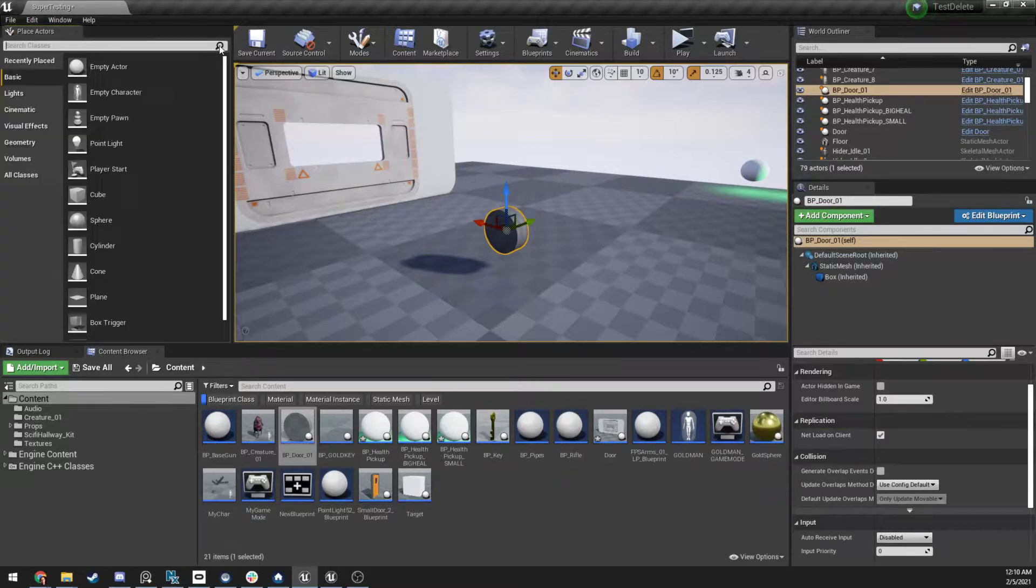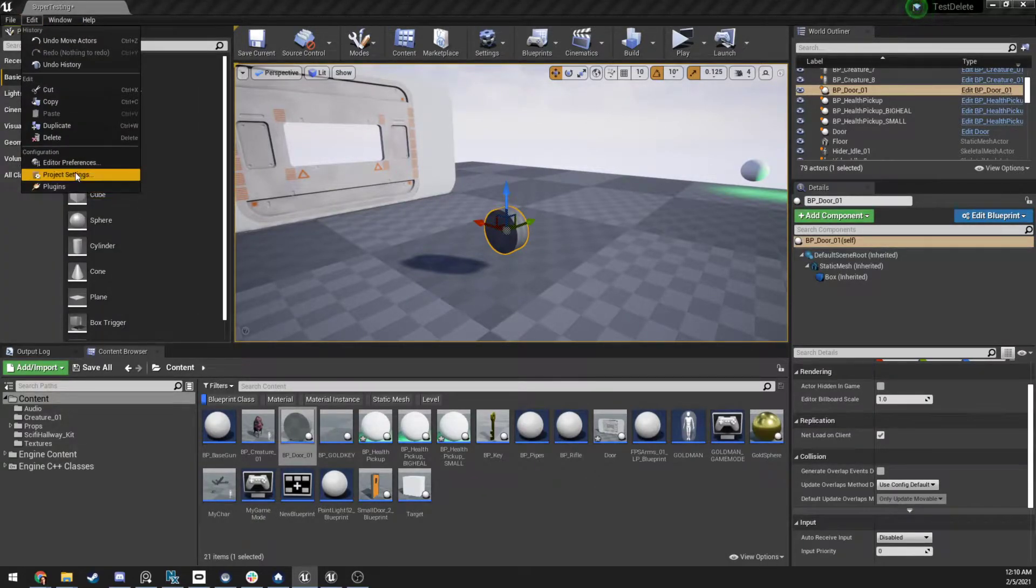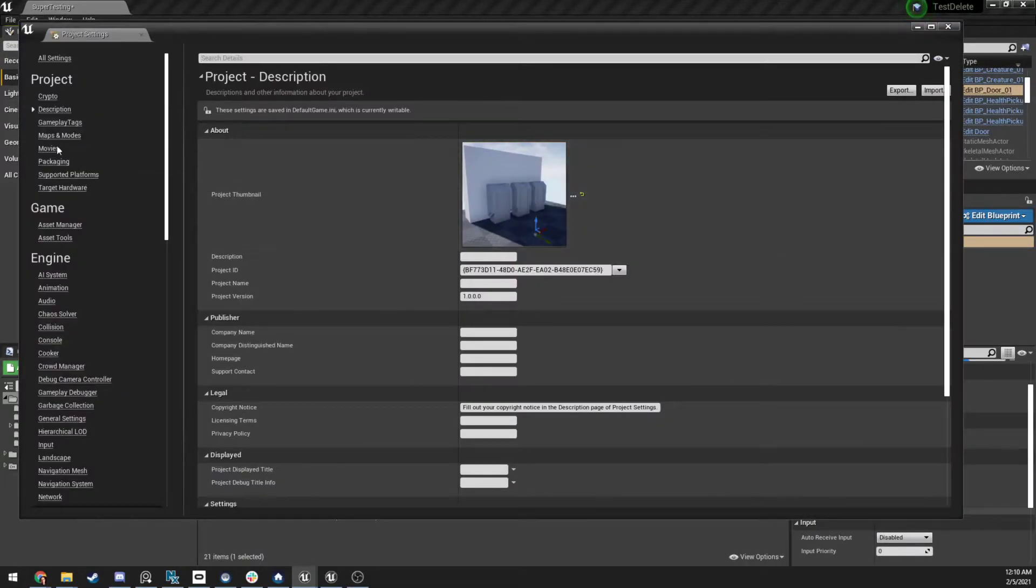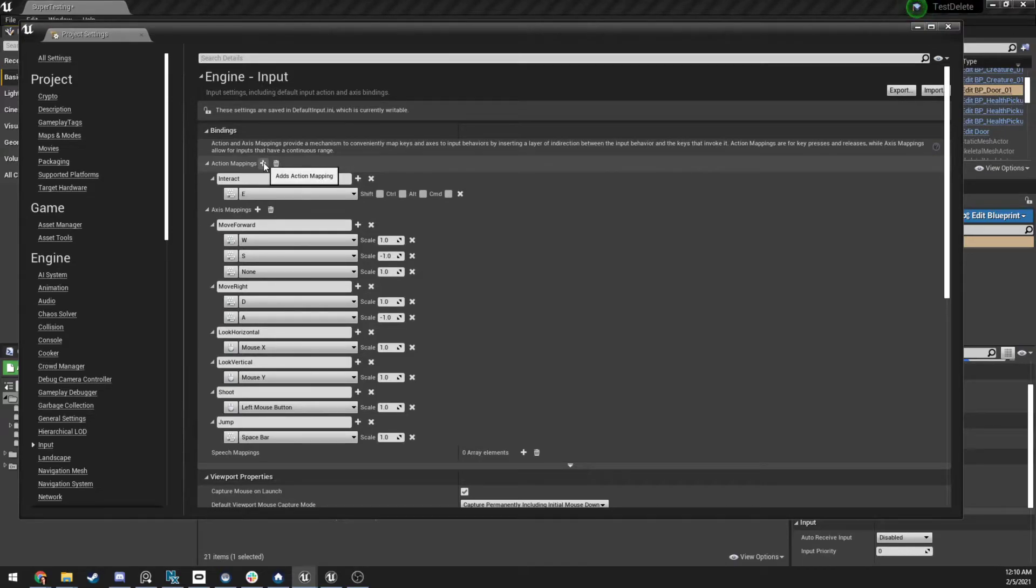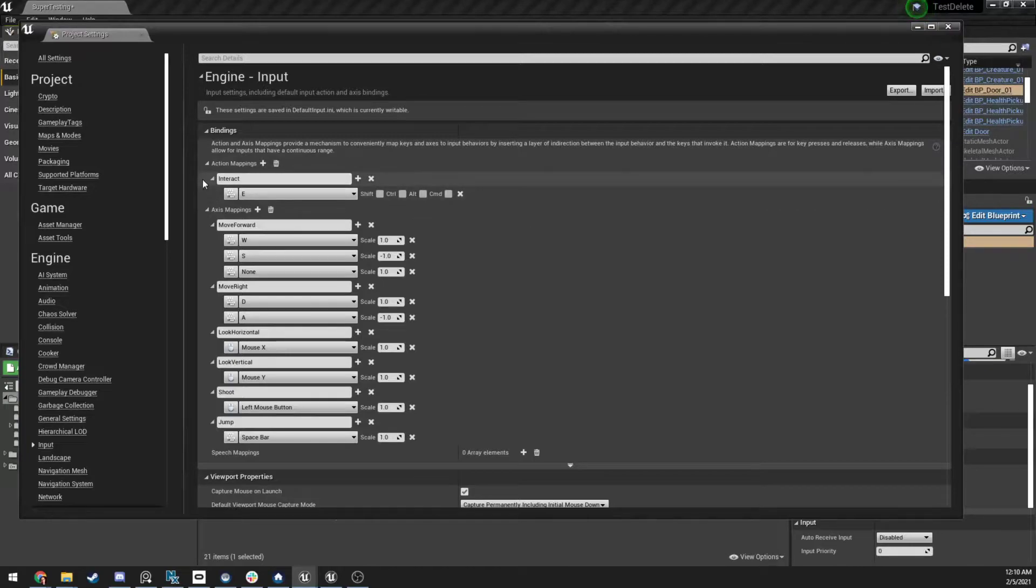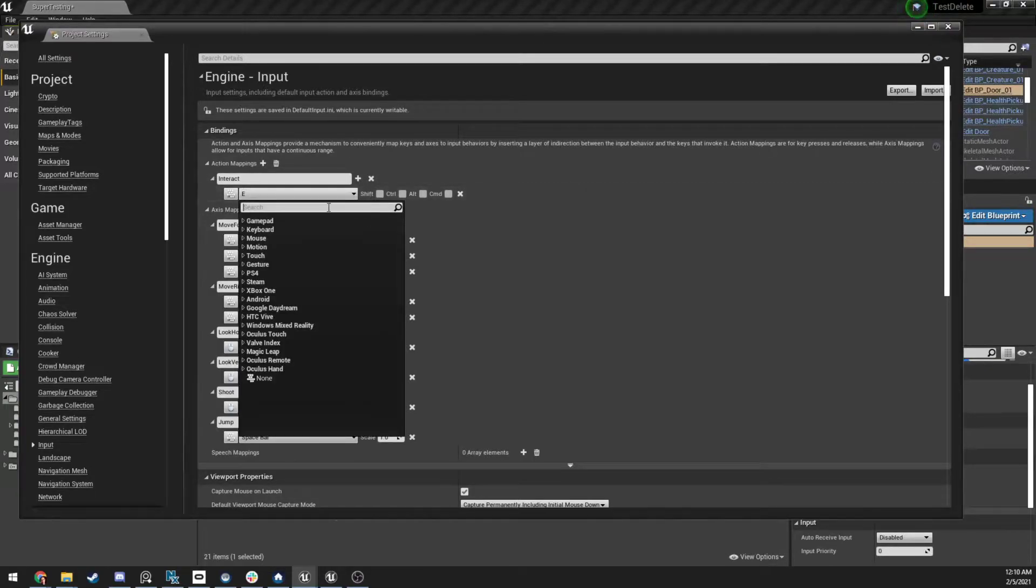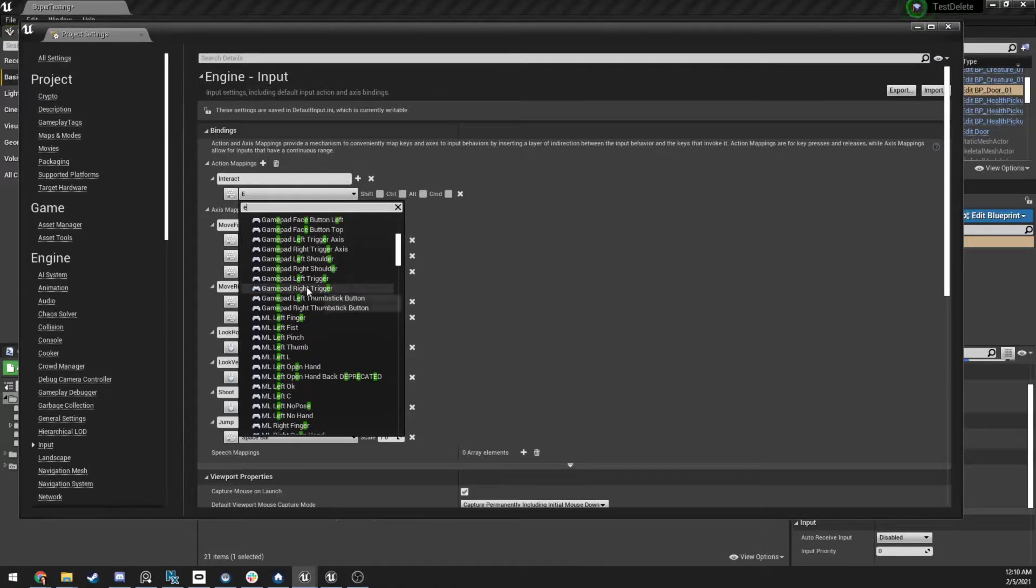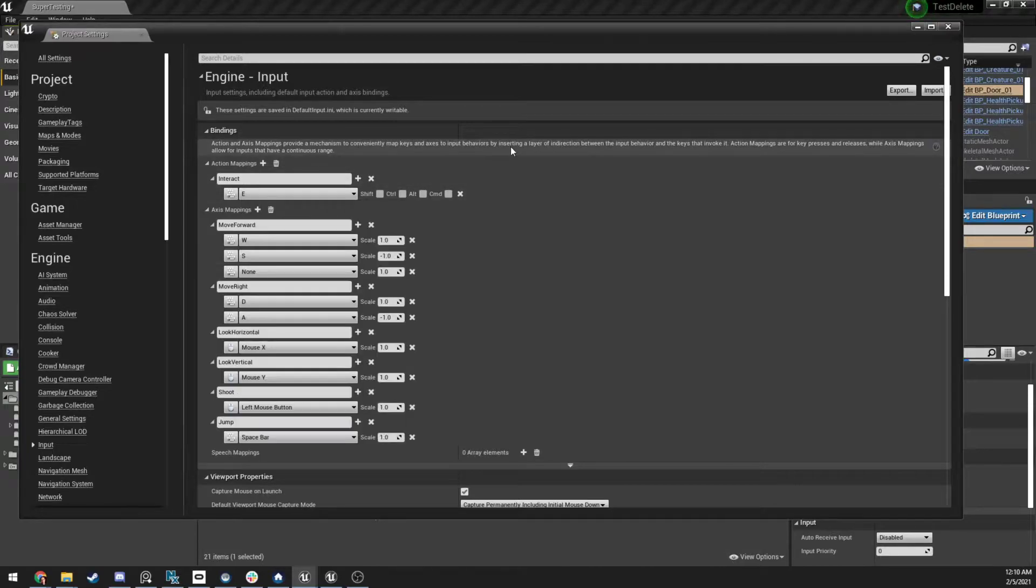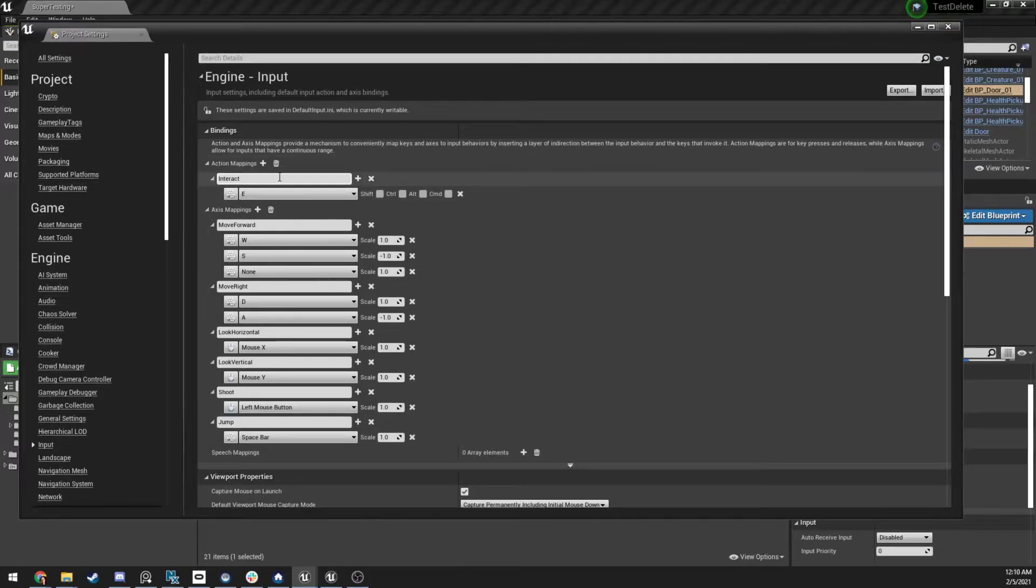The thing we want to make sure we do is we come to edit, project settings, and then under input, we want to click this little plus sign. And once you do that, you're going to get this new little option that pops down here. You're going to name it interact, and then you're going to pull this drop down, search for the letter E, and then just scroll down until you find where it just says E by itself. And that's going to be the button we use to interact. You can set this to anything you want. And this is the name we're going to call inside of our blueprint, so just remember, interact.